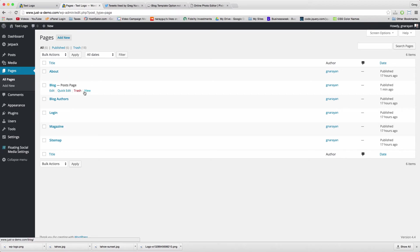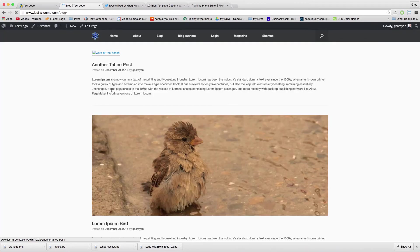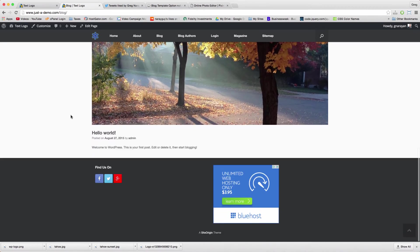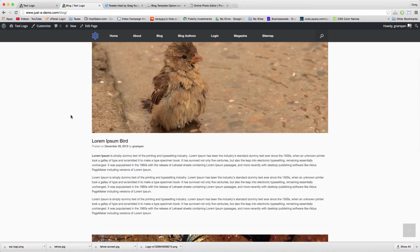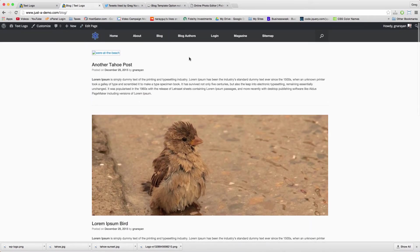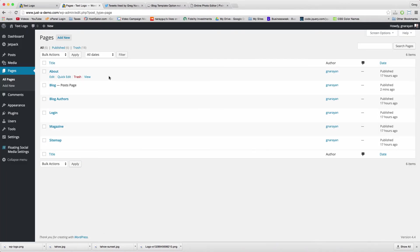And now when you visit that page, it'll show any post that you publish on your blog because it's the post page. So that effectively solves the issue, and this page should operate exactly the same as that blog template would.